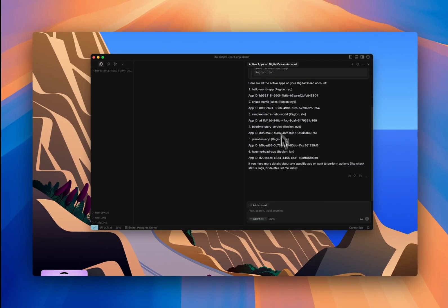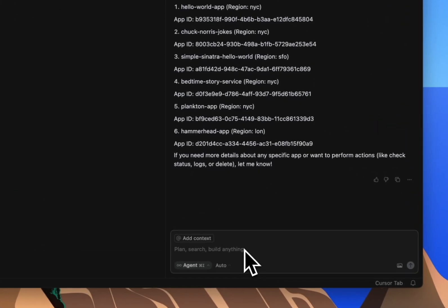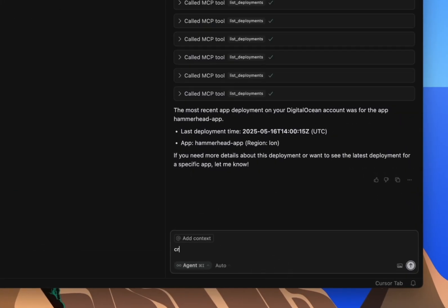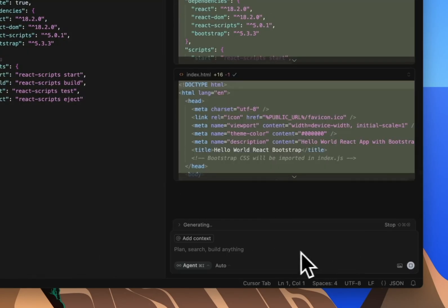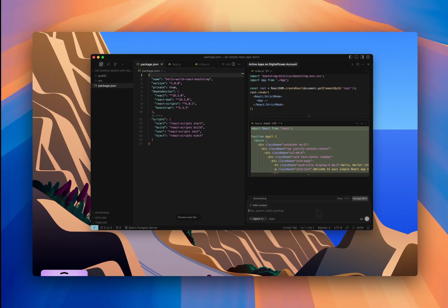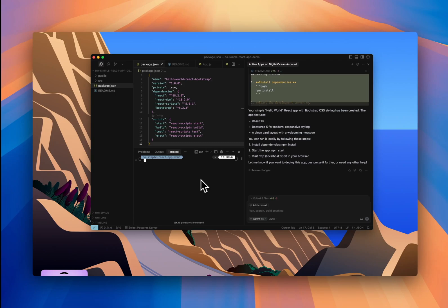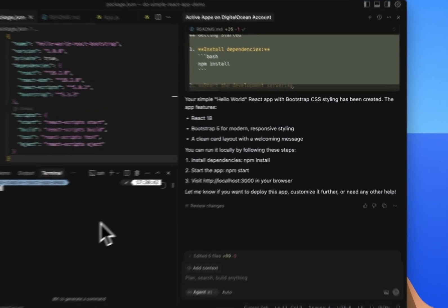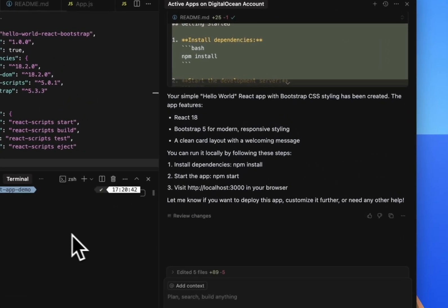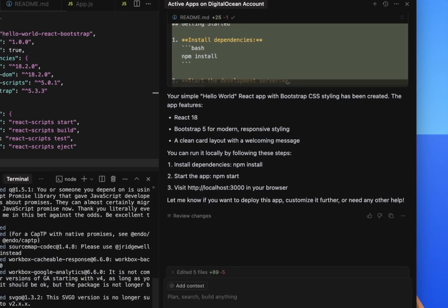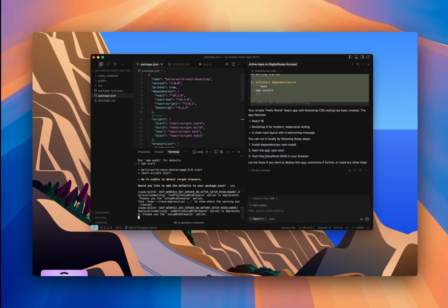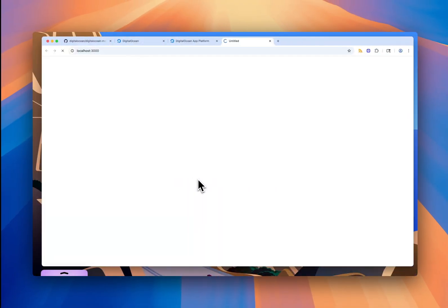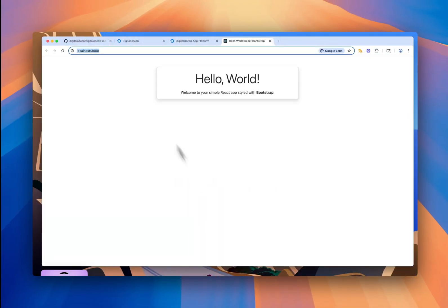Let's build something now. I'll say create a simple Hello World React app using CSS Bootstrap styling. Now, since I'm running in agent mode, Cursor starts building the project automatically. It then tells me the app is ready, and I can run it with npm install and npm start, and the app spins up on localhost 3000. Okay, that's great. We have the app running here.